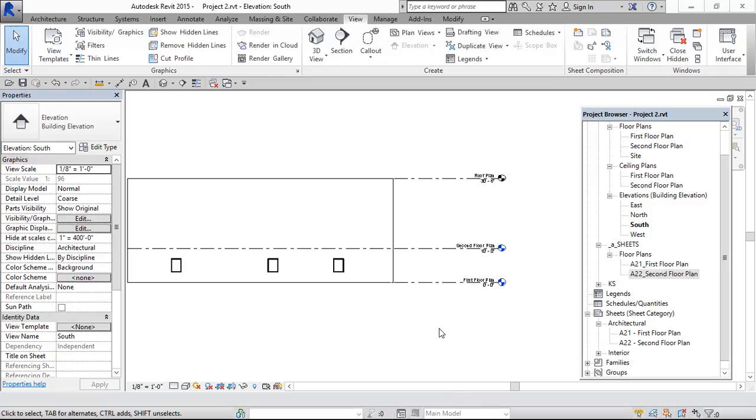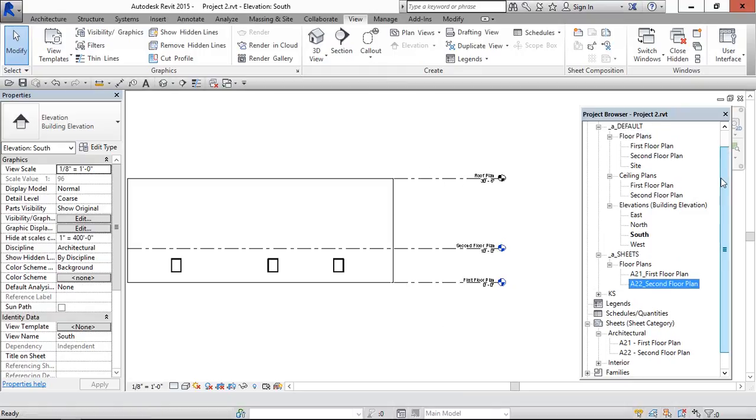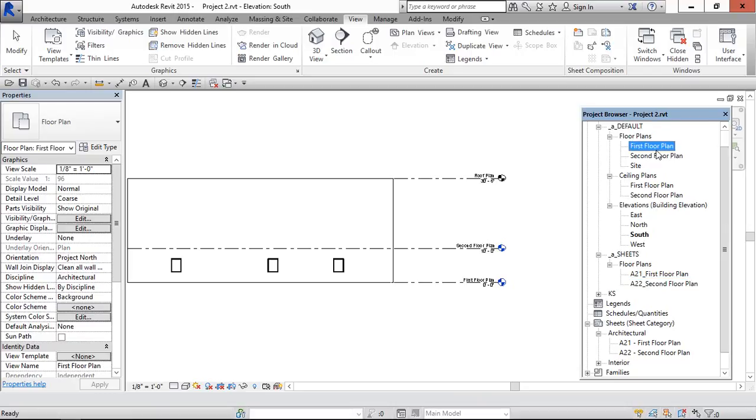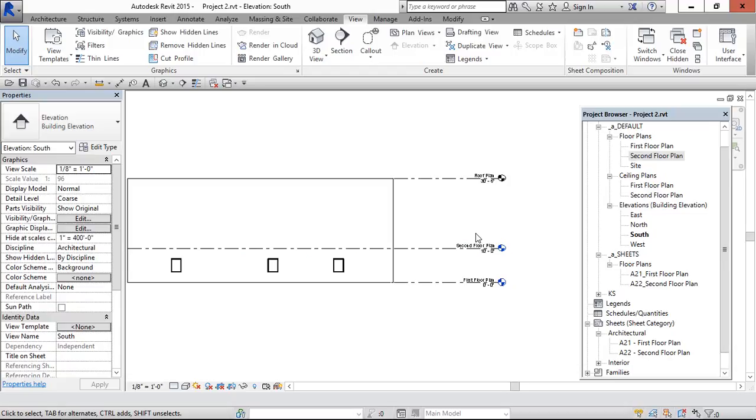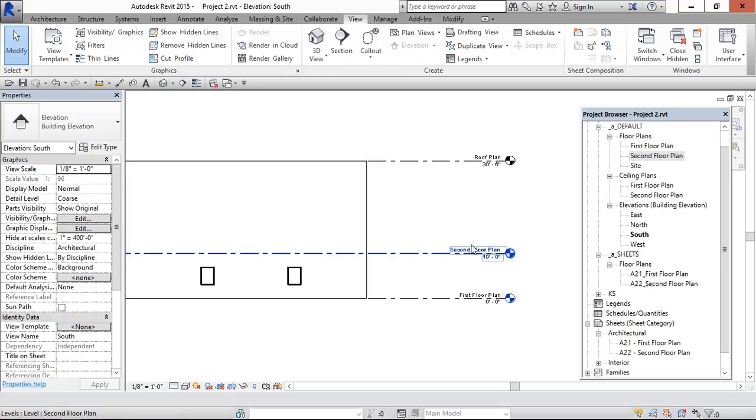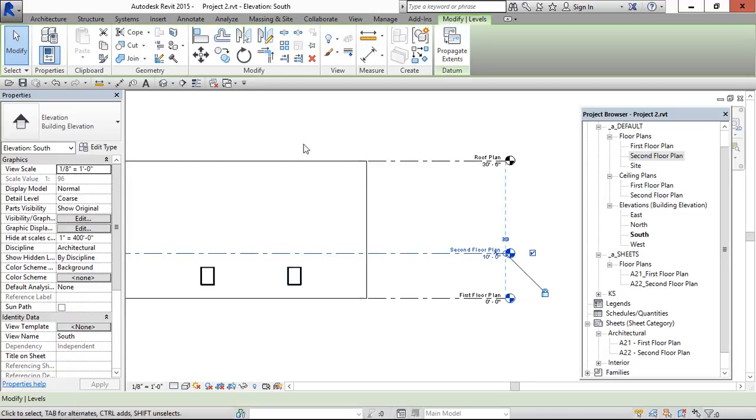Hey viewers, now we can see how to create floor plans and ceiling plans. In this, we have already first floor and second floor plan. Now we need to create third floor plan. So if you want to create any floor plan, then we should have the levels for it, then only we can create floor plans and ceiling plans. Now for the third floor, we don't have any level, then first we need to create the level.